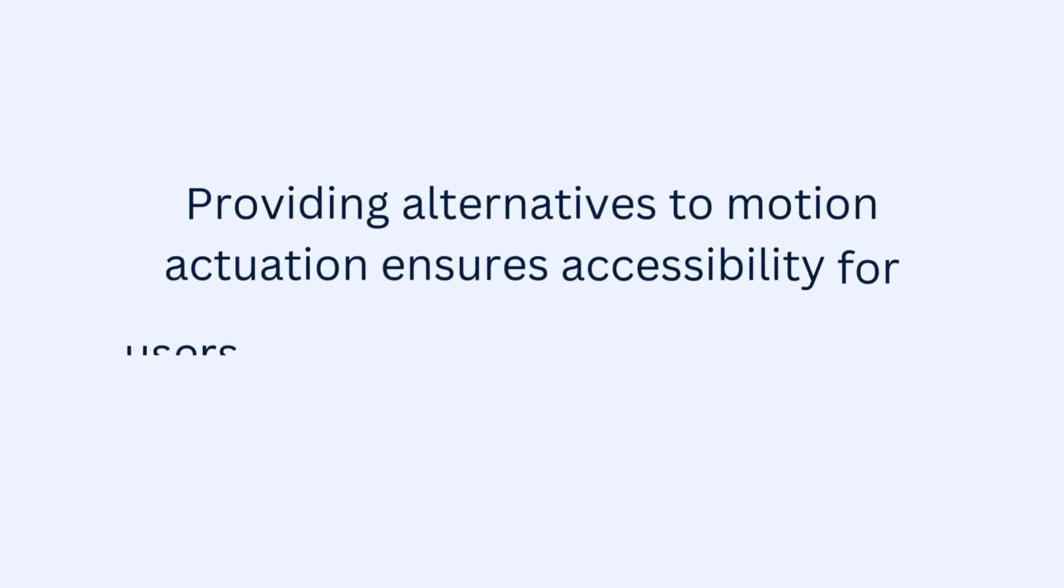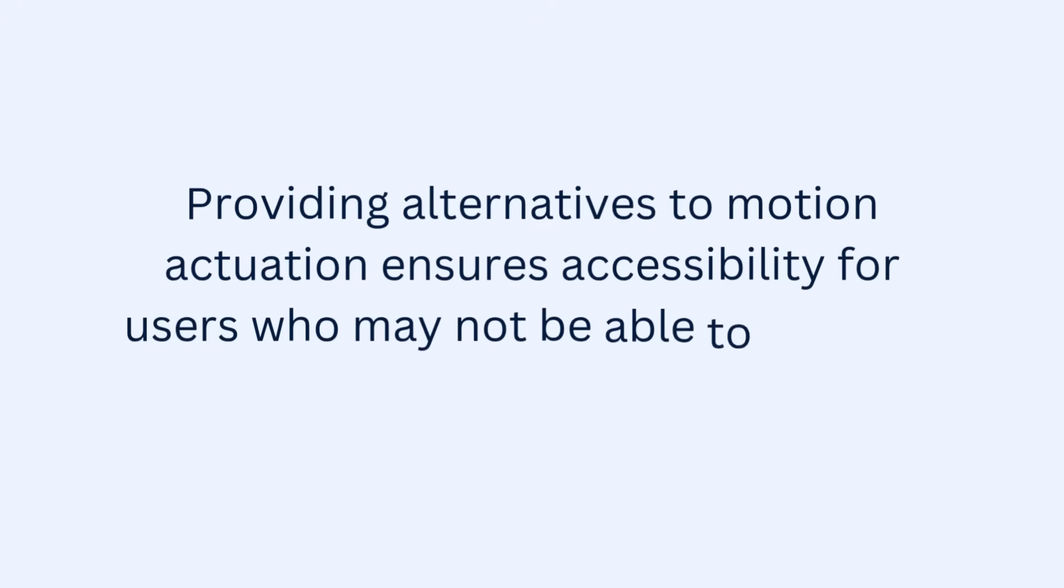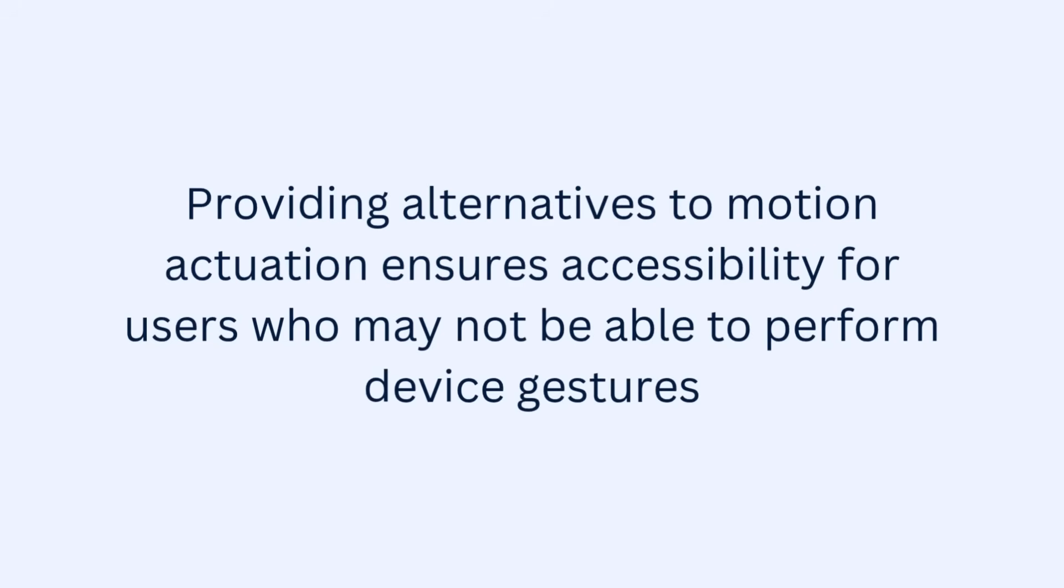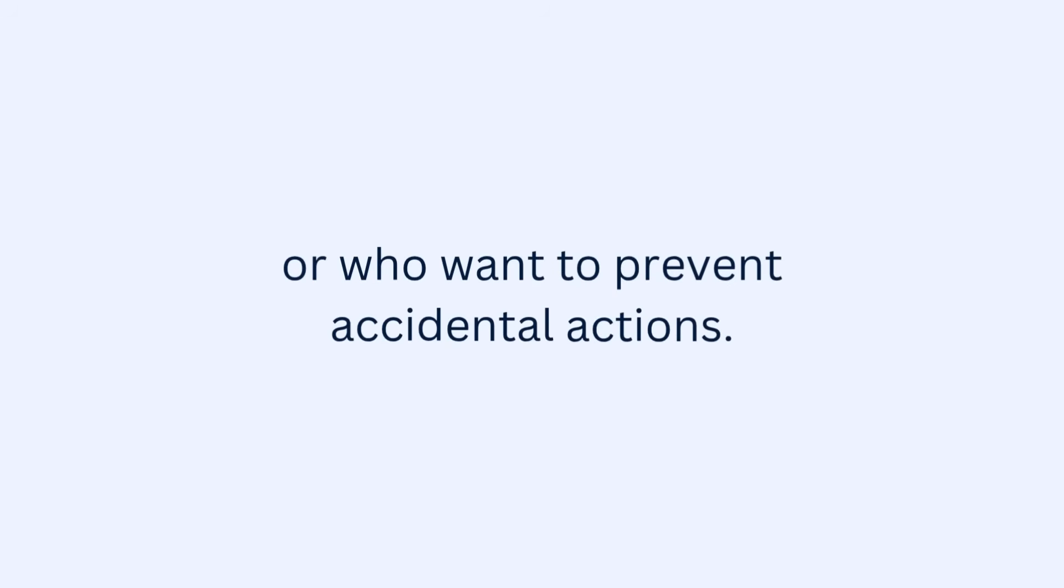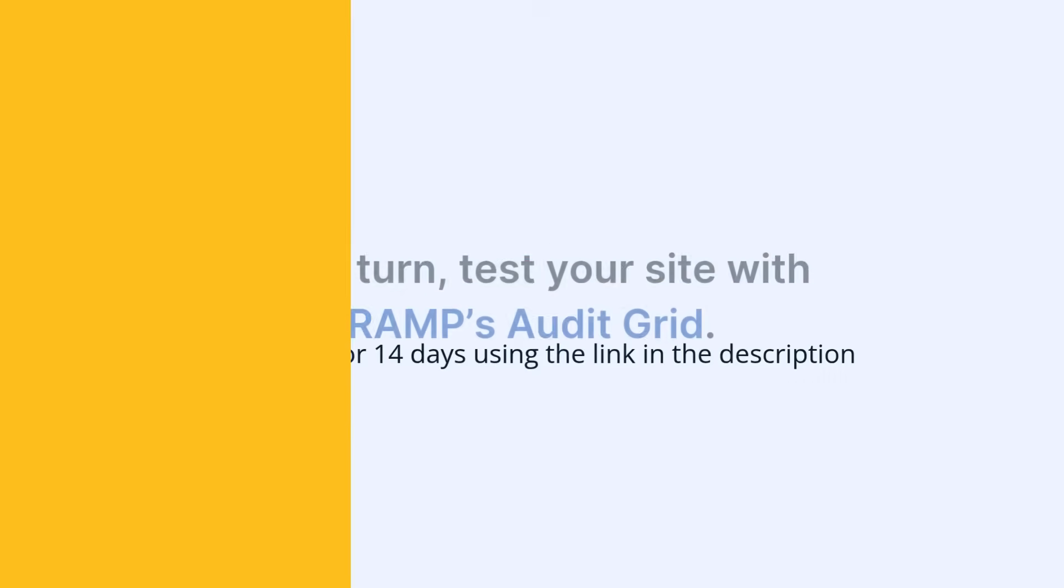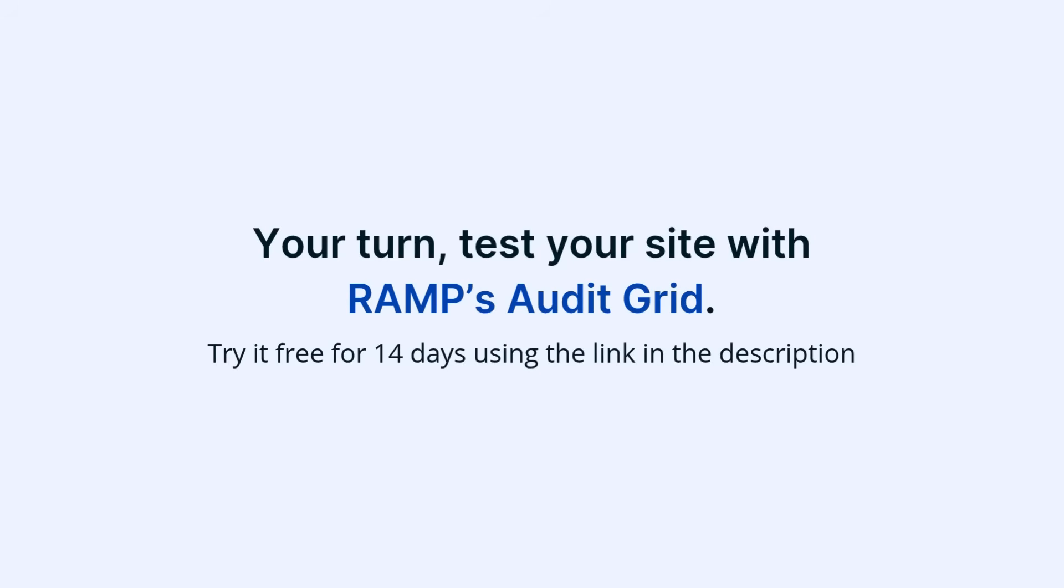Providing alternatives to motion actuation ensures accessibility for users who may not be able to perform device gestures or who want to prevent accidental actions. Now it's your turn.